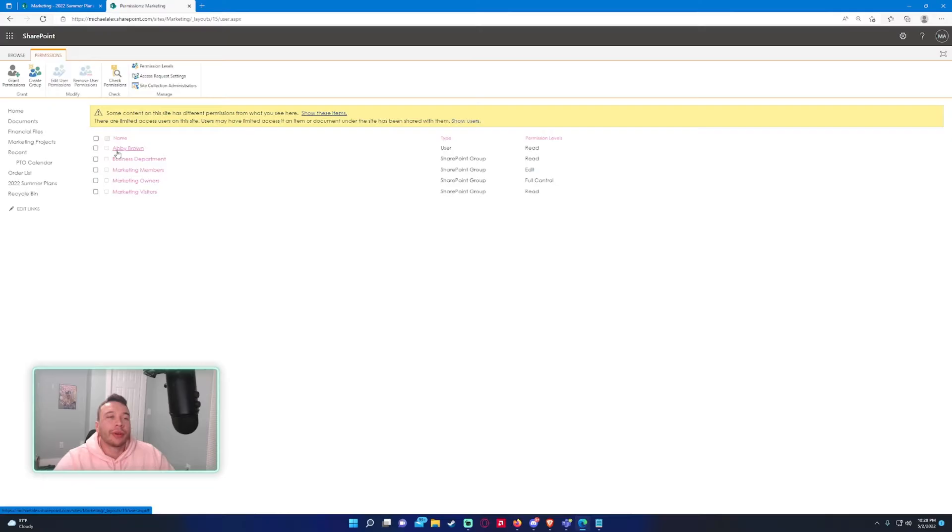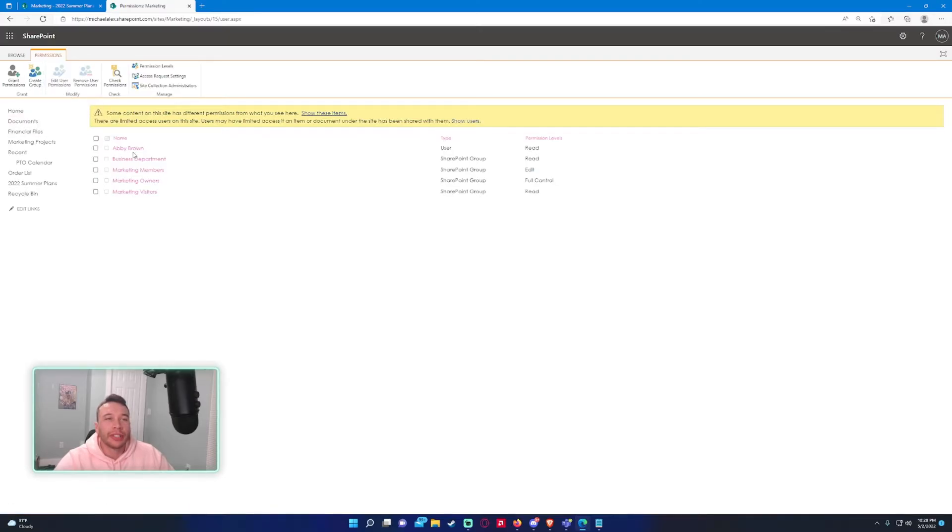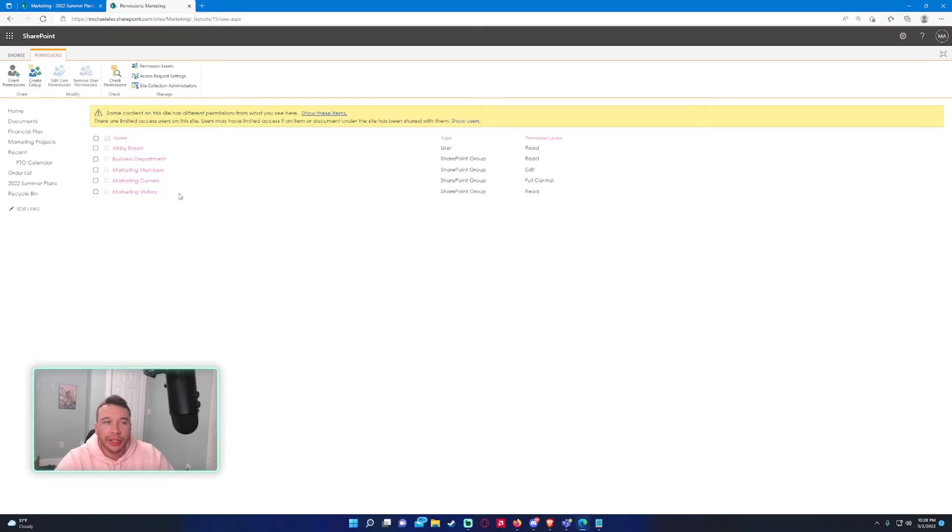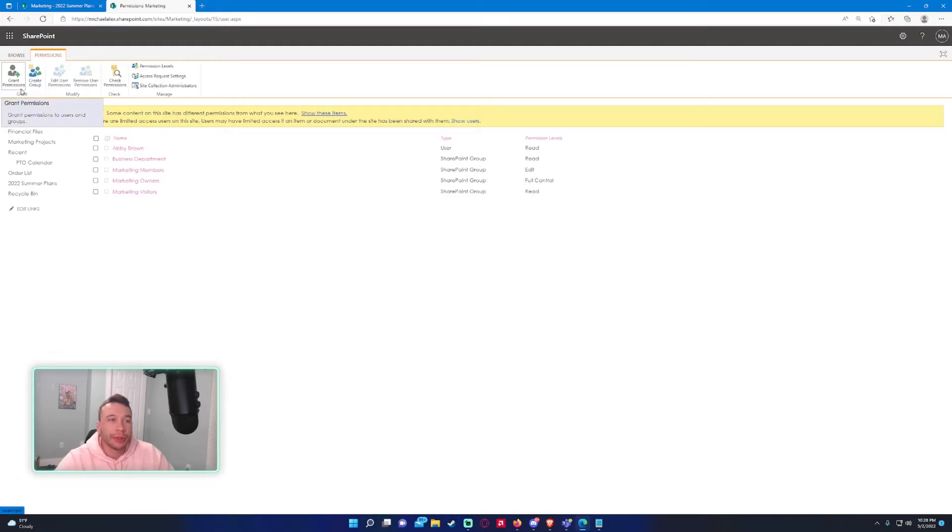It's more useful to create SharePoint groups for users instead of individual people, but if you have one, two, or a handful of people that need to access the site, you can do it this way. So we'll go ahead and add another user.